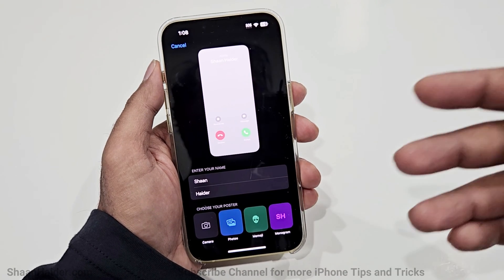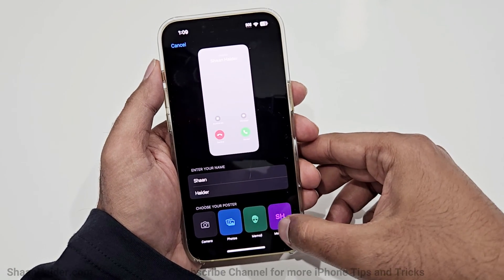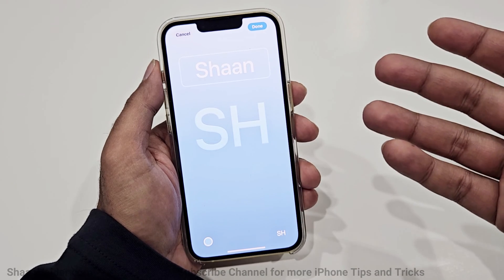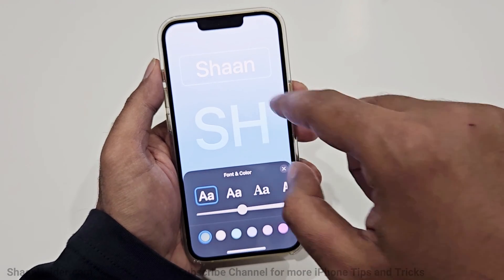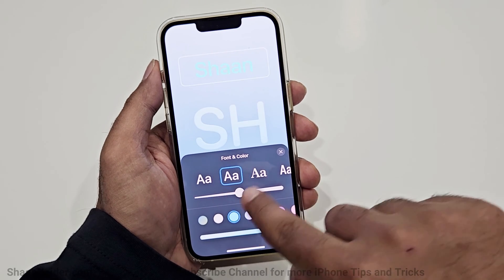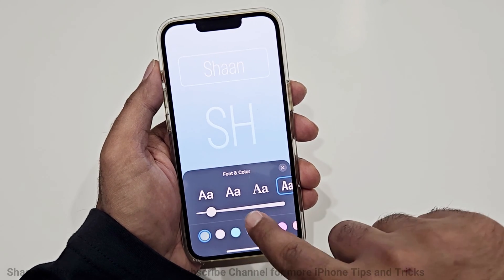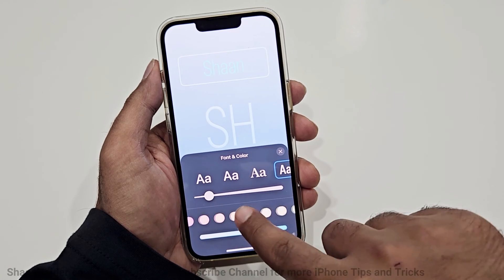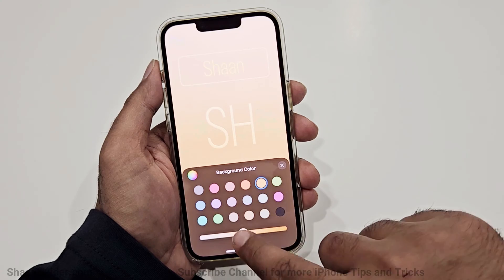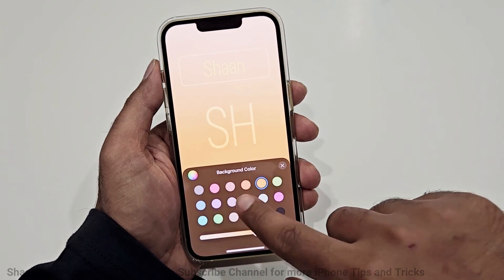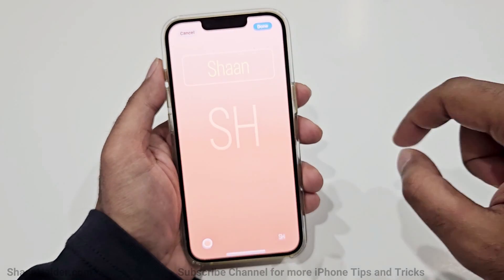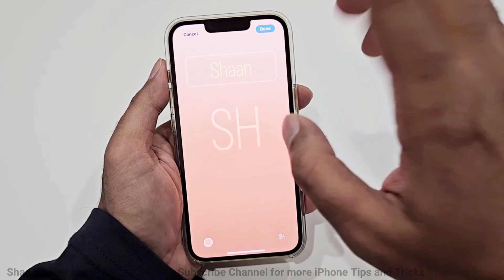You can also select a picture from emoji, or you can create a monogram of the initials of your name. For example, if you go to Monogram, you will get the option to select how your name will appear on the contact poster. You can customize it the way you want — you get plenty of options to select the text font, size, everything. You can also change the background color and the intensity of it for the initials of your name on the contact poster.